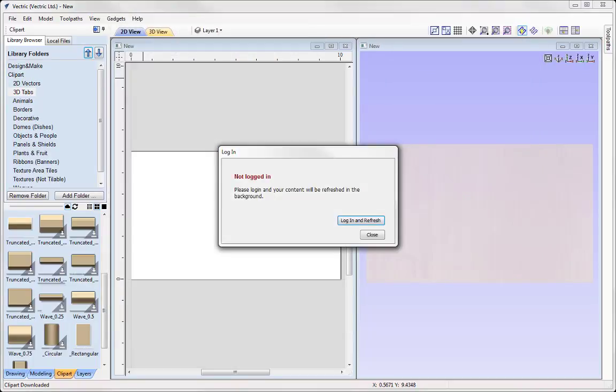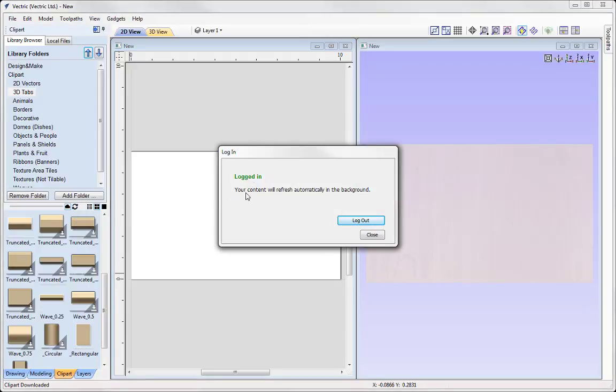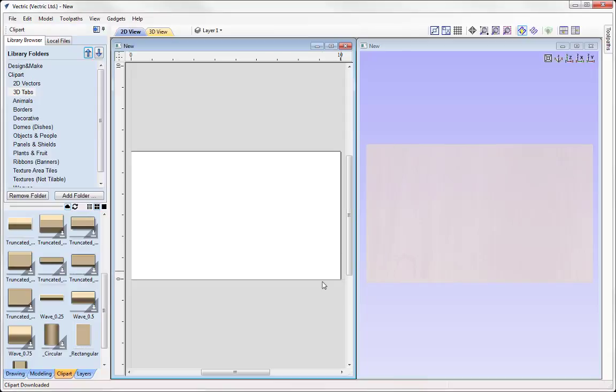In which case then what we could do is just wait a moment for the software to refresh itself. Where we could simply use this refresh option here. And a message will pop up to say that we are logged in. We can close there.